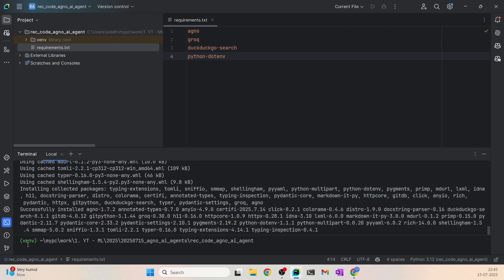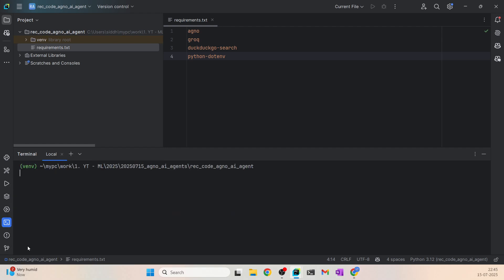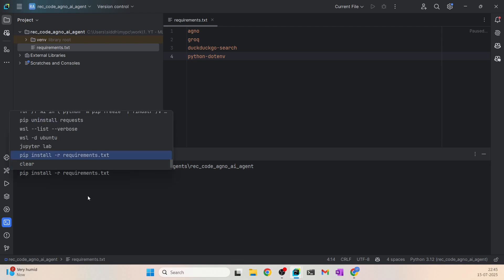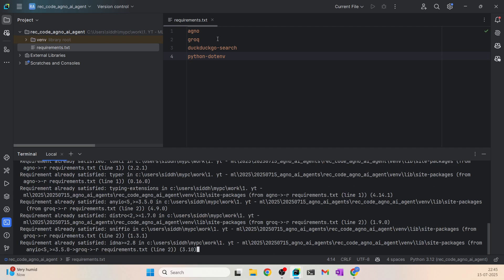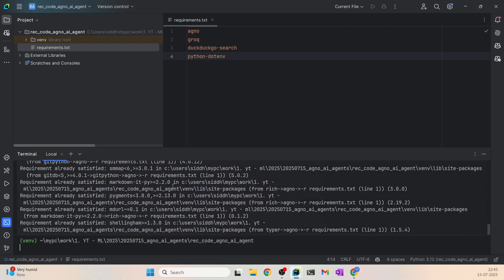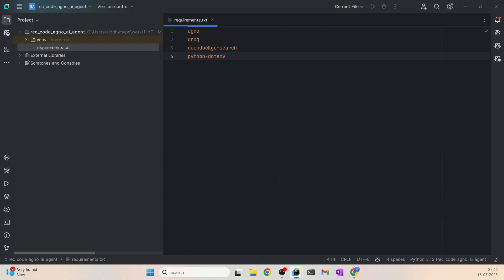First step — I have my virtual environment already activated here, as you can see with the venv over here. I have to install the required libraries, so I'll say pip install -r requirements.txt. That's going to install all these libraries that I've mentioned. As you can see, I've already installed these libraries, so it says requirements already satisfied.